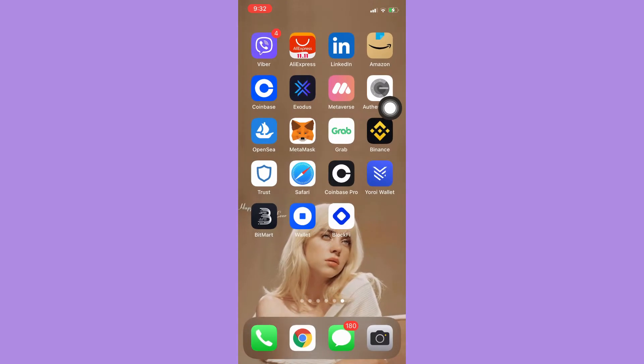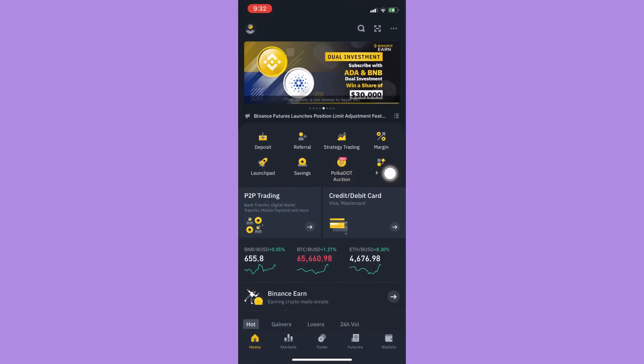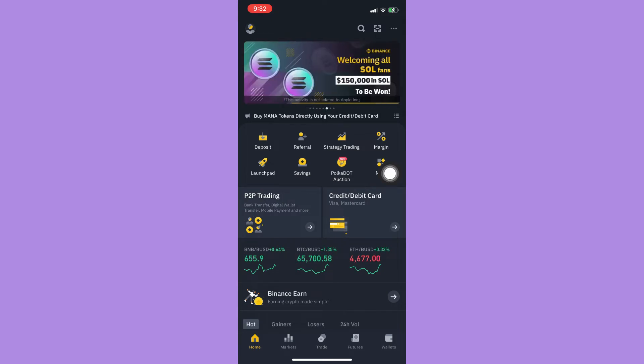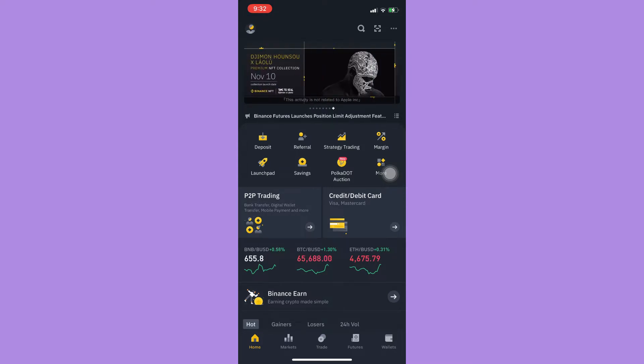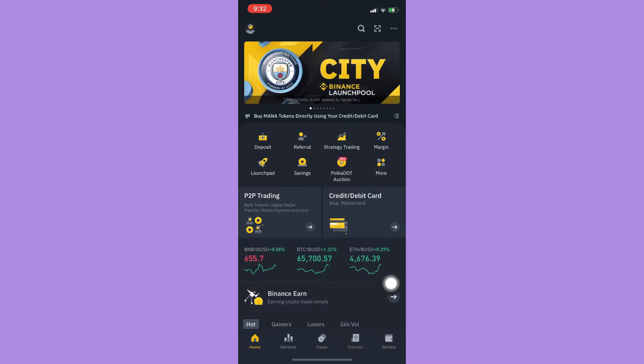I will be using the Binance app since it has a function where you can sell your crypto to your currency, for example USD or US dollar. I will be receiving my crypto from Trust Wallet to here.